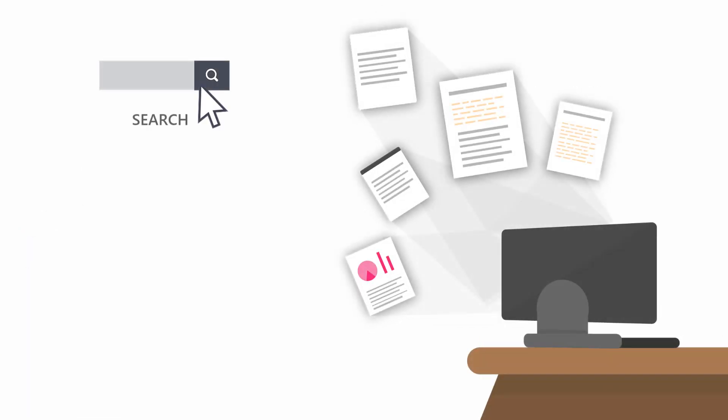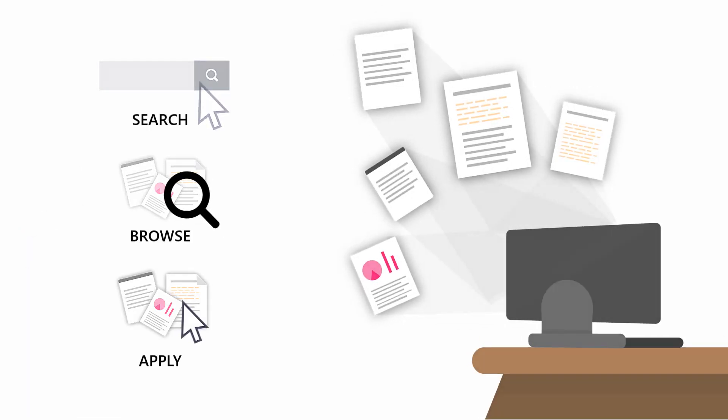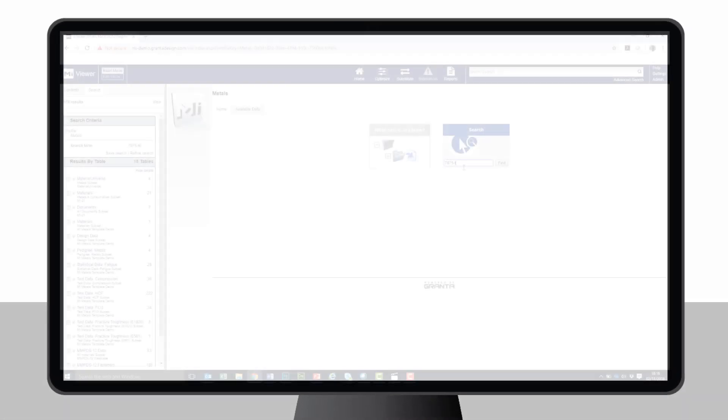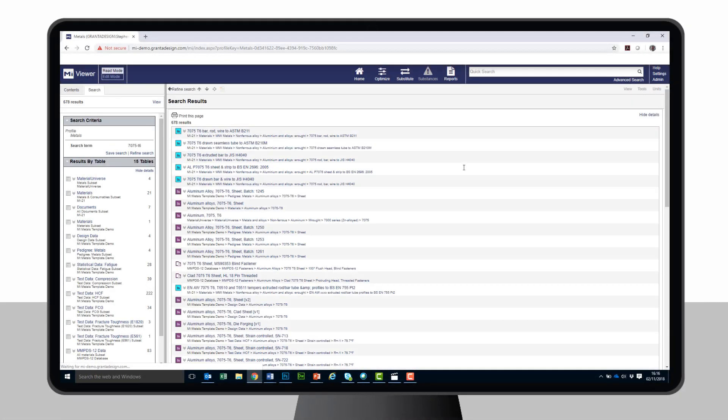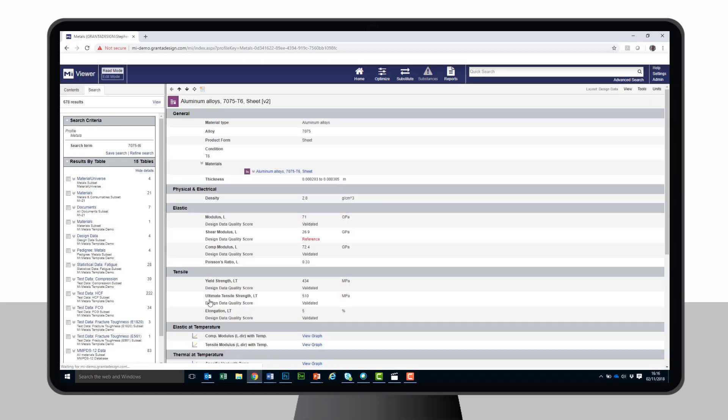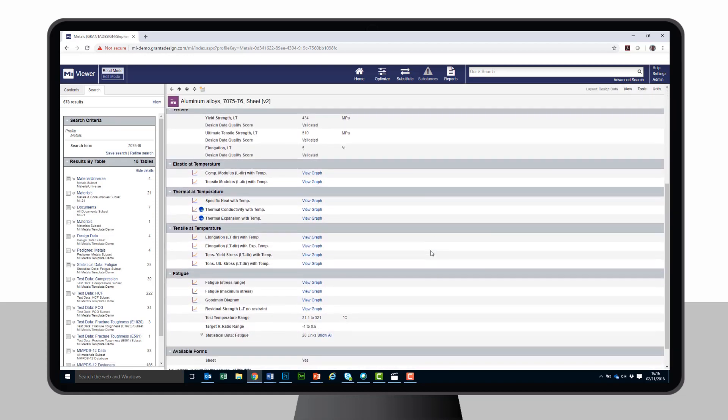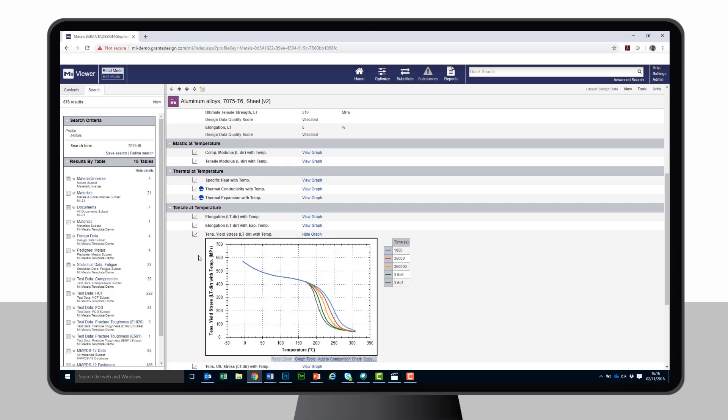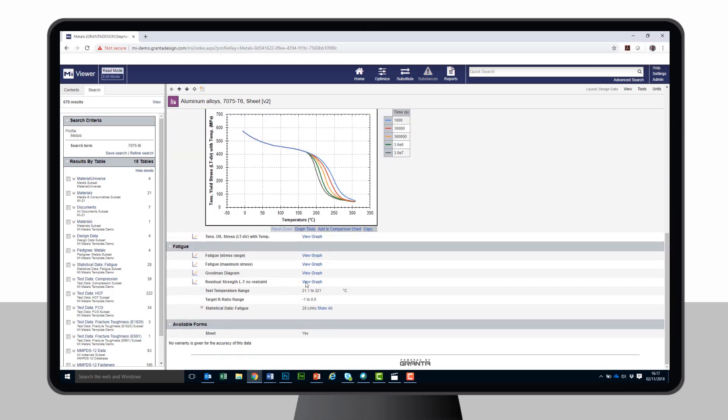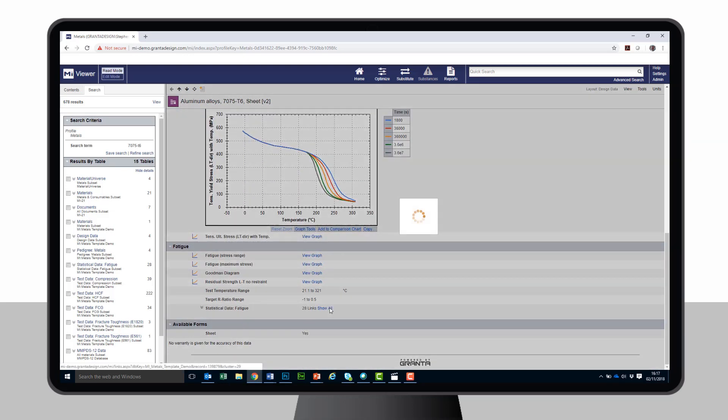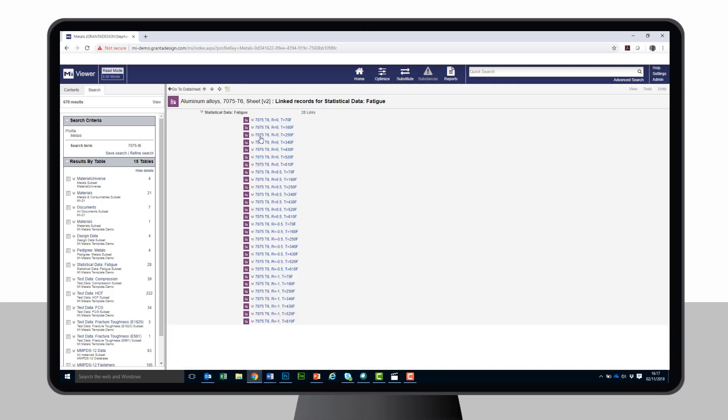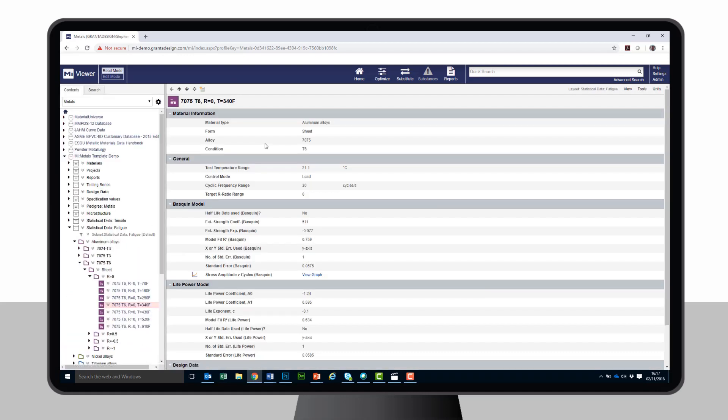Once the data is in the system, it's easy to search, browse and apply it. Here, a user is searching for data on an aerospace alloy and browsing property data, including composition, numerical properties and graphs of temperature-dependent behavior.